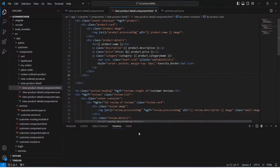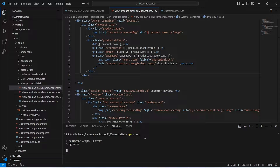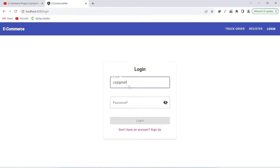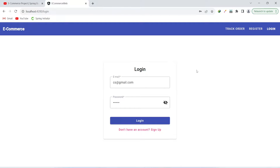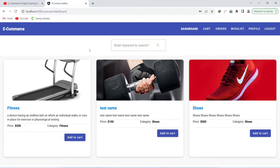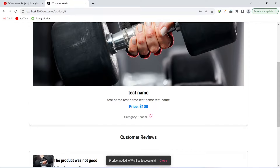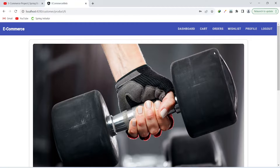Now let's save this HTML file and run our application using the npm start command. As you can see, our application is up without any errors. Let's go to the browser and validate the add product to wishlist functionality. On the login page, after entering the email and password, let's click the login button. We get redirected to the dashboard. Let's click on any product name, scroll down, and you can see a heart icon button. On clicking it, we get the message 'product added to wishlist successfully'.